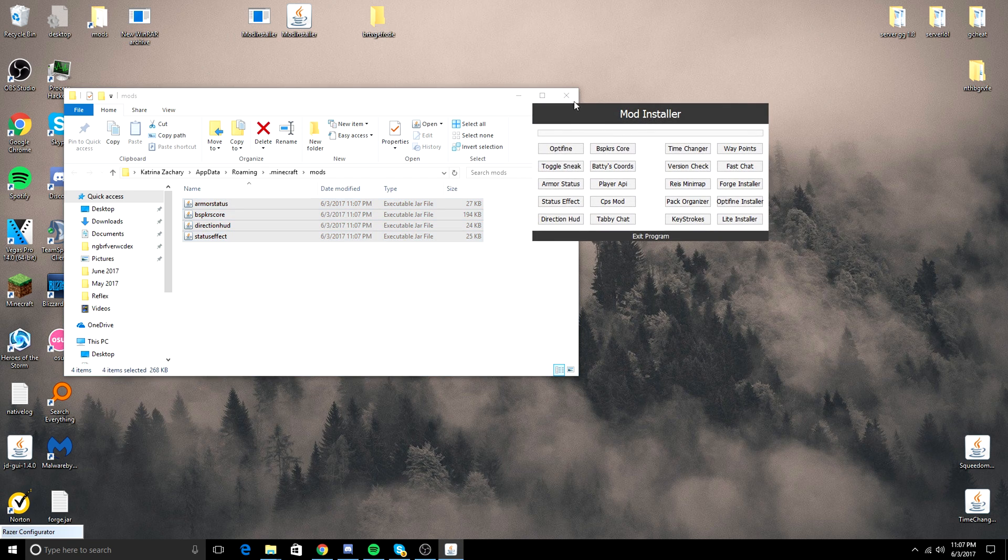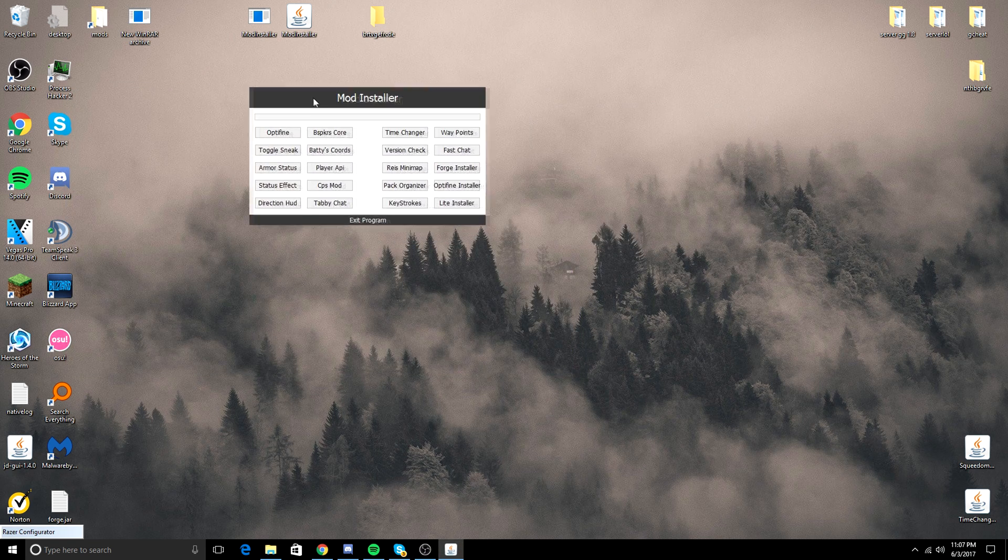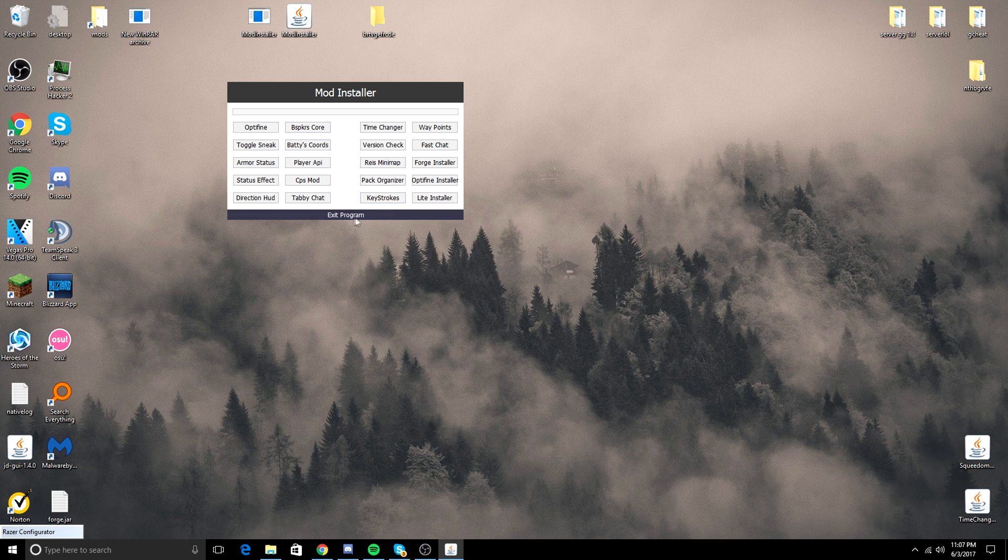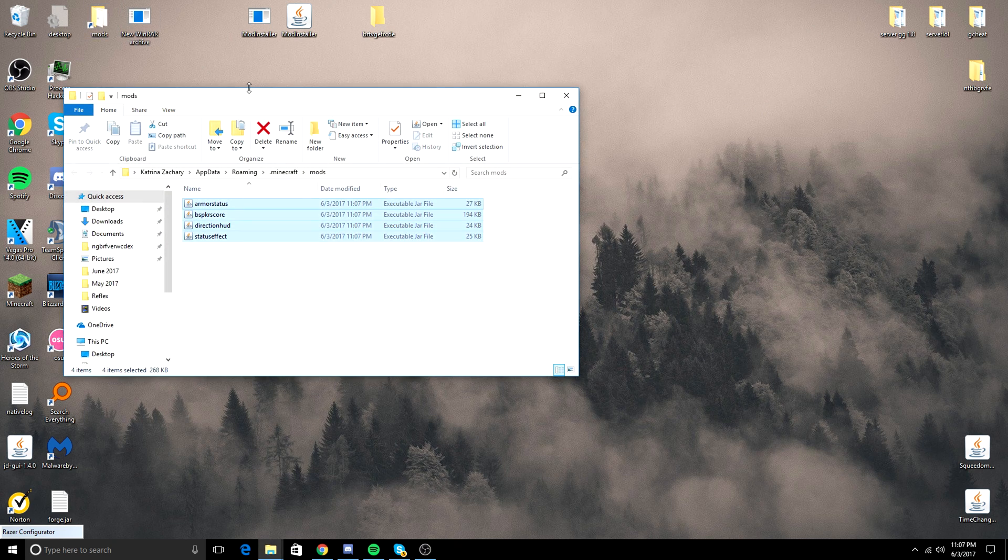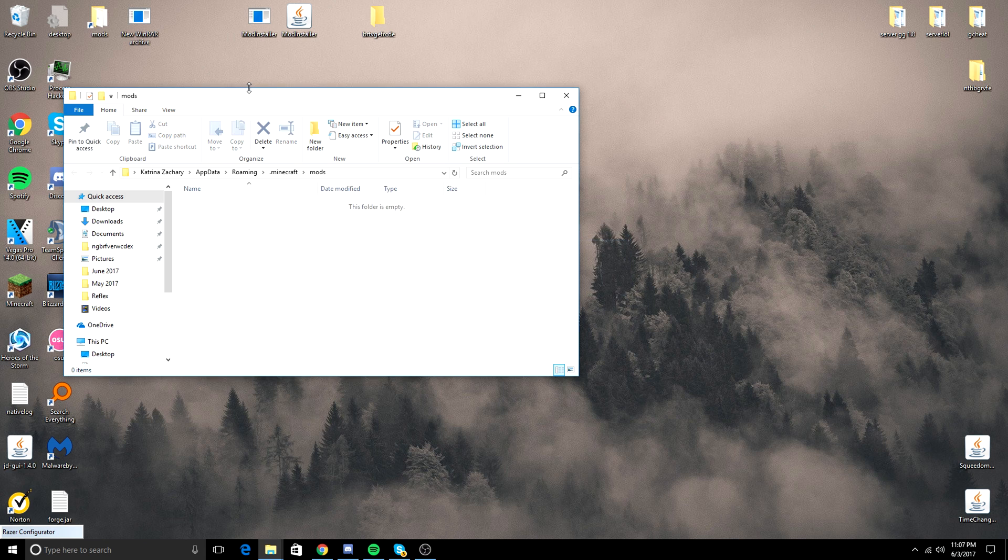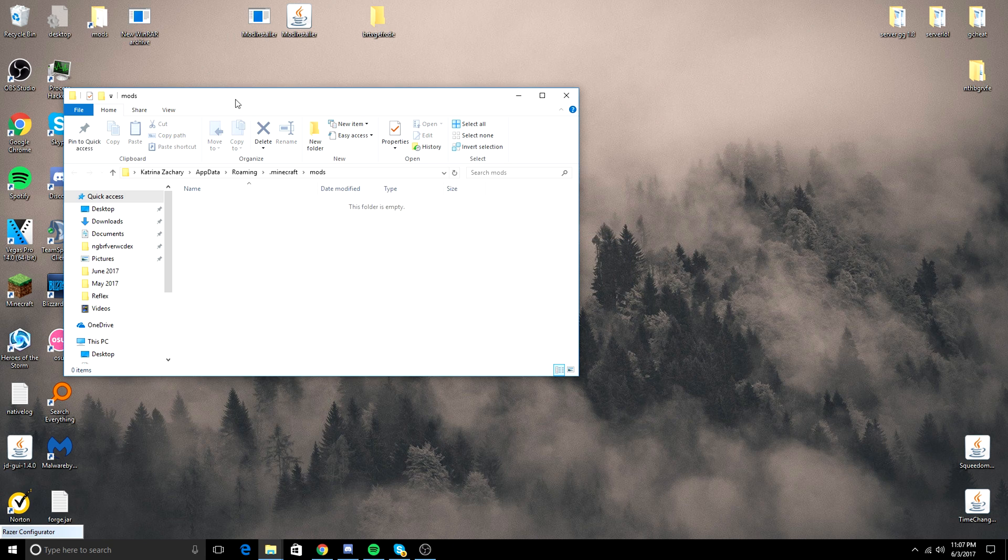So yeah, this is really awesome. And to exit the program, all you have to do is click that, and it's gone. I'm just going to delete these mods because I'm not using them at the moment. And that's pretty much it, guys.